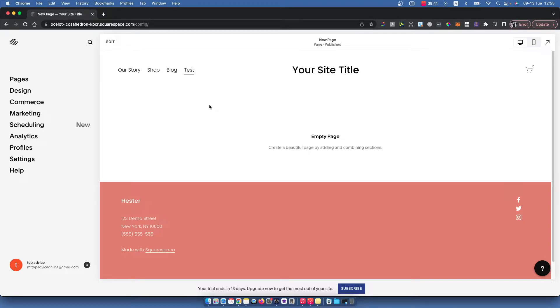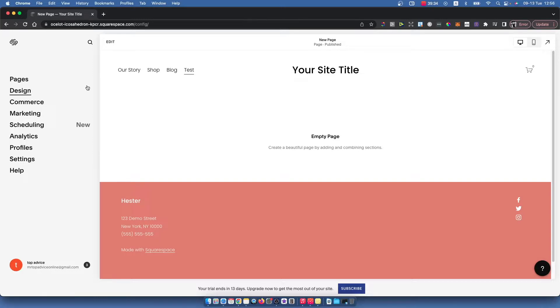Hey guys, so in this video I will show you how you can add a search bar on your Squarespace website. It's really easy and let me show you how.